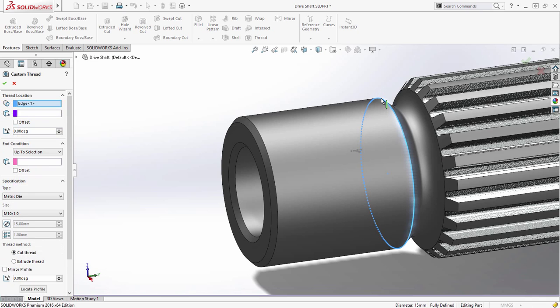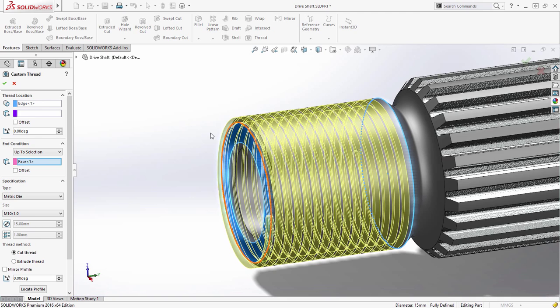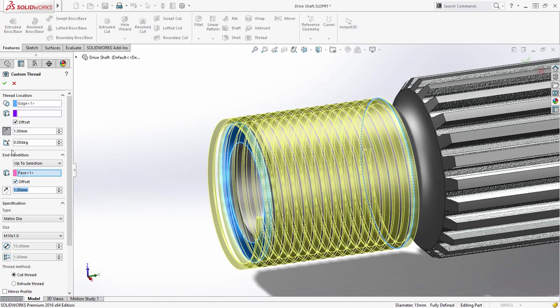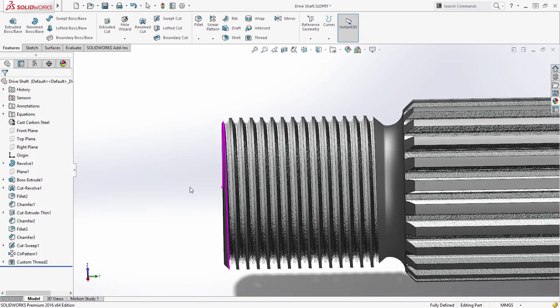Creating the external thread on this drive shaft is easy. Simply choose the thread size from the available standards, followed by the start and end locations. Thread length can be defined numerically or linked to model geometry. Threads can now be modelled in just a few simple steps.